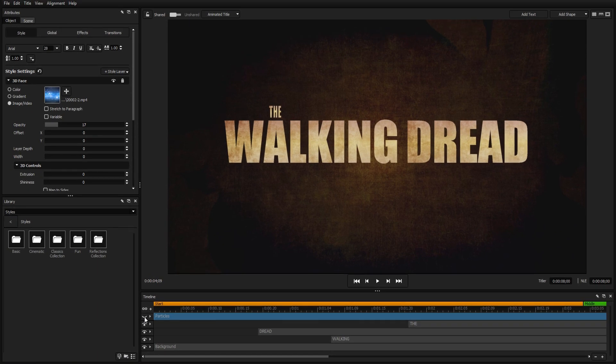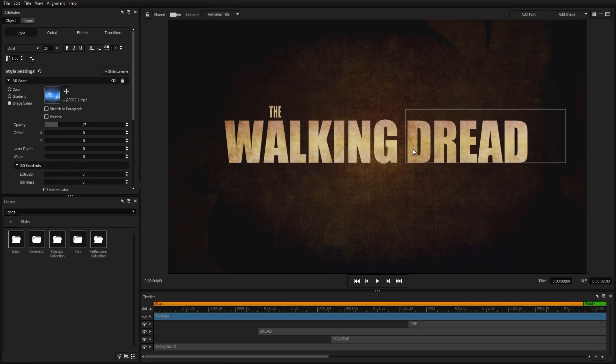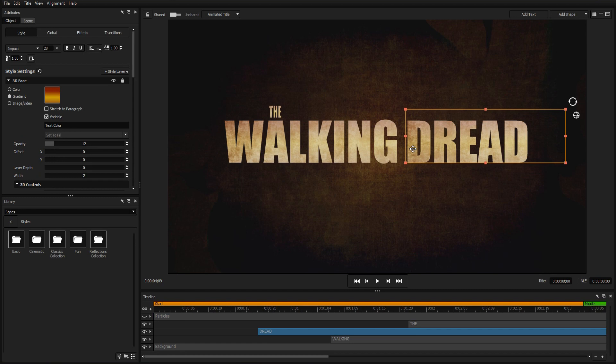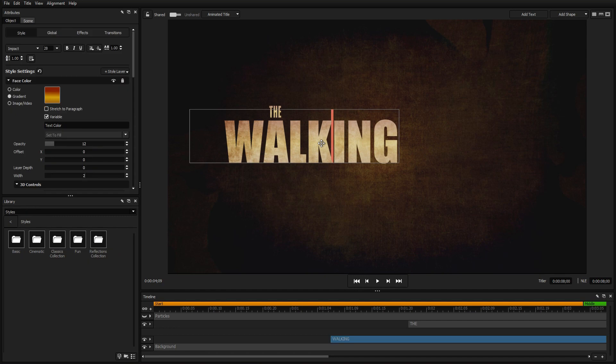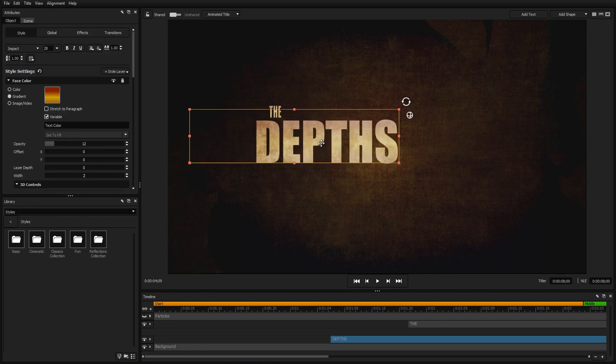Next, we're going to change the text. Our new title is only one word, so we're going to delete the second word of the title, which has been separated for easier animation, and then double-click the first word and change the text.